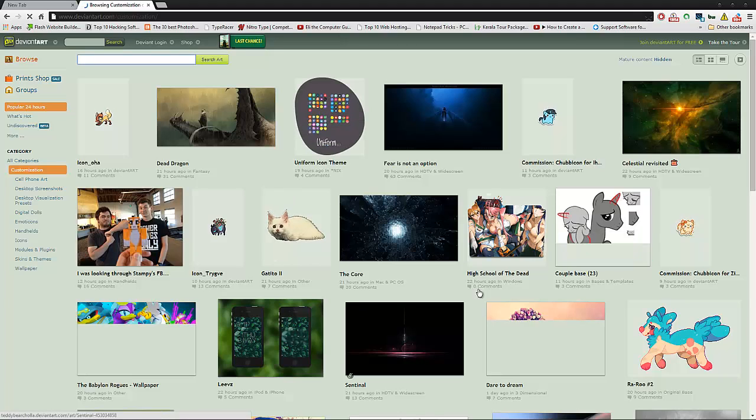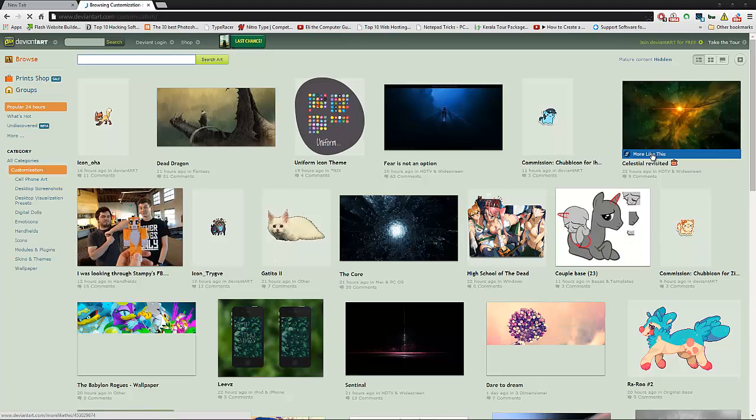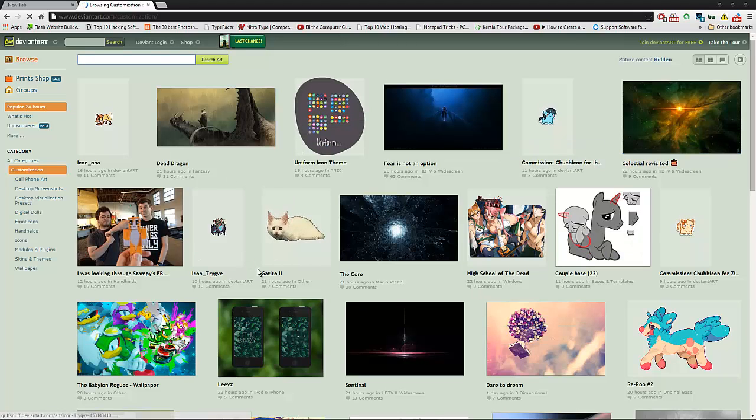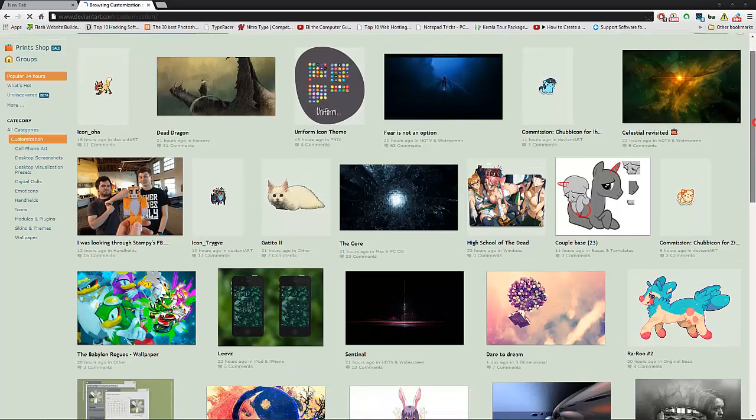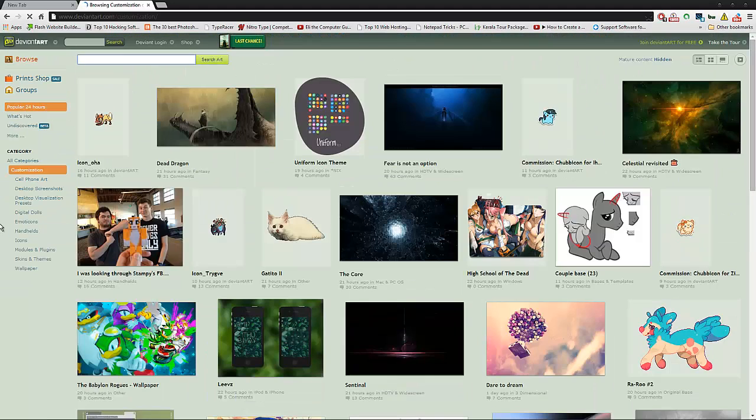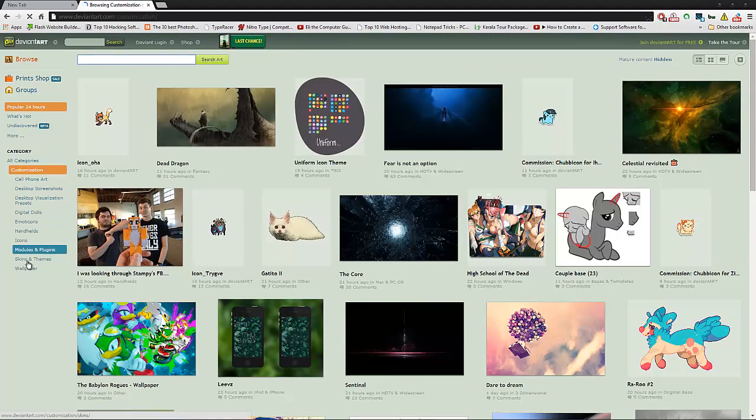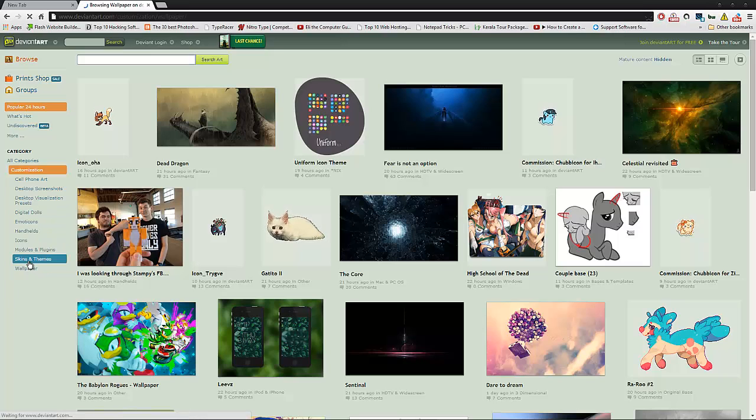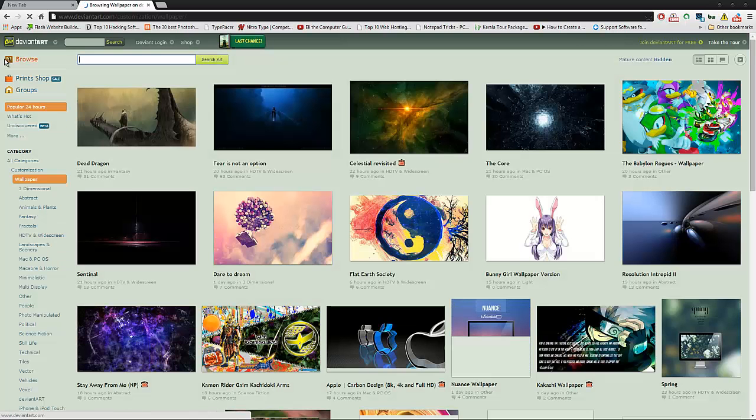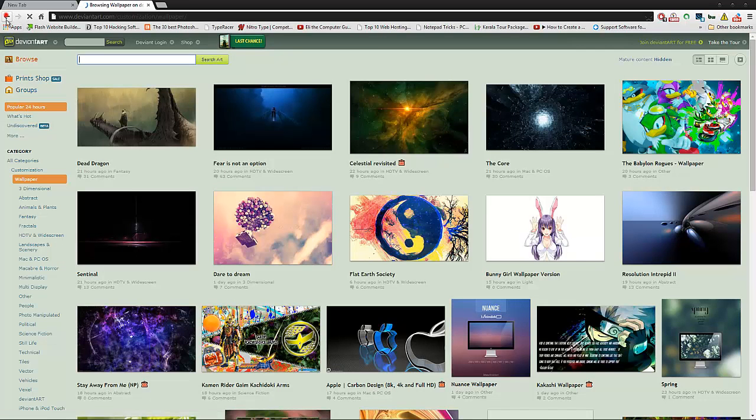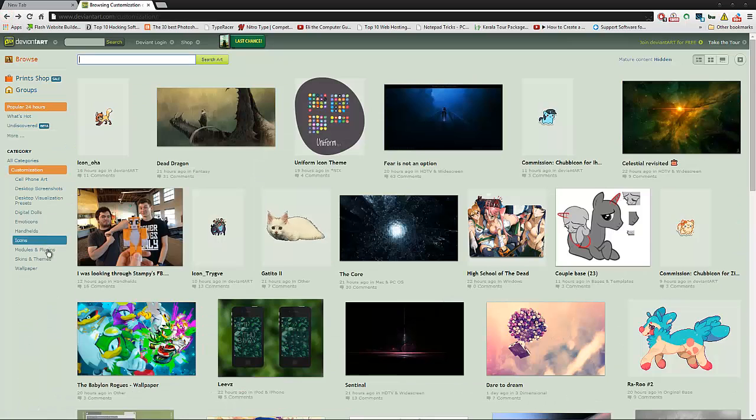You can see many things over here. These are very cool websites. Obviously you can check out this website. There are so many free wallpapers over there. You can check it out.